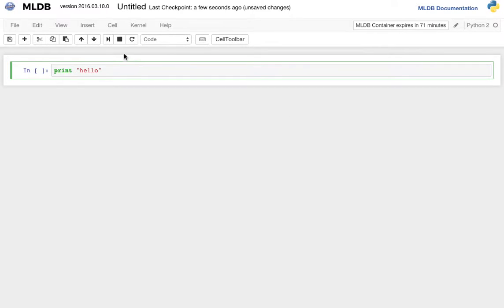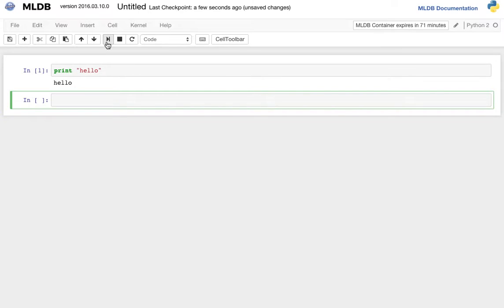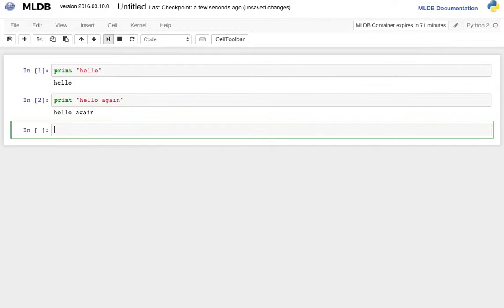I can run the cell by hitting the little play button here, and it creates a new cell automatically. I can also run a cell by hitting Shift-Enter.